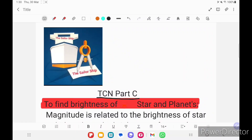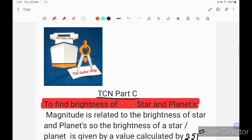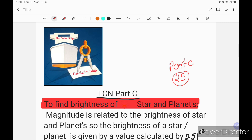Welcome back to the Sailor Ships. Today we are going to discuss how to find the brightness of stars and planets. This question came in Part C of the TCN paper, and it is very easy. It will come for 25 marks, so if you clear this, you will get your 25 marks easily and will save a lot of time during the examination.